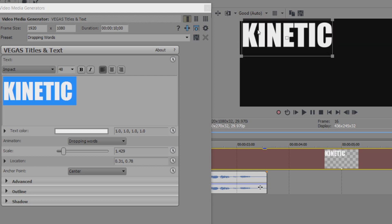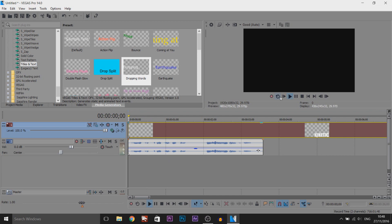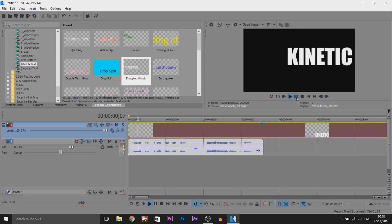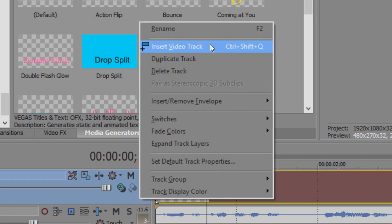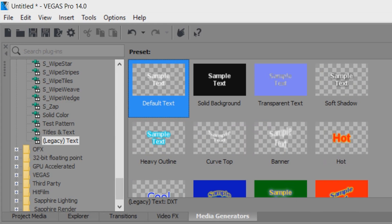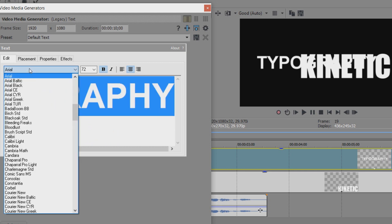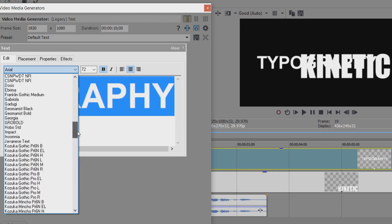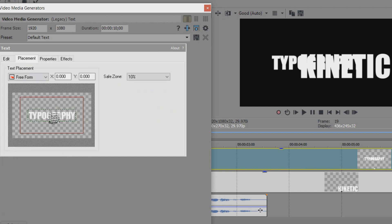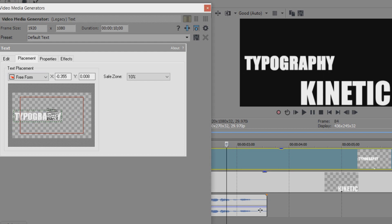So my next word is typography. I'm actually going to start this at the bottom and you'll see everything will look better when it's done. The text is going to drop in and we need to now get to the next word. So I'm going to right click, insert a new video track. This time I'm not going to use the drop in words - I'm going to come to legacy text and add on the default one and I'm going to call this one typography. I'm going to press Control A and use the same font which is Impact, then position it using the placement option.